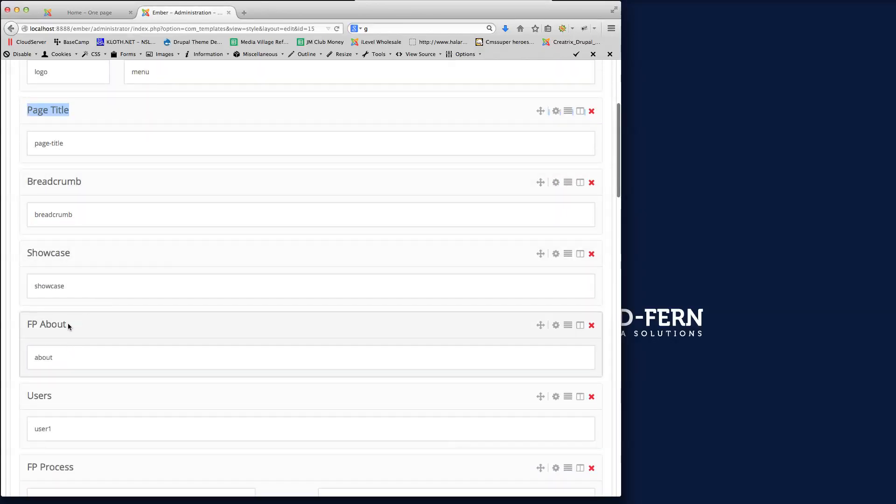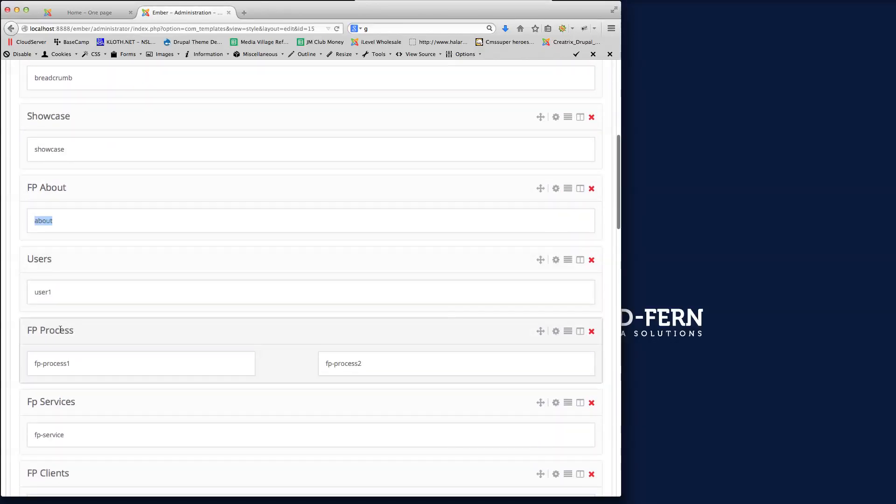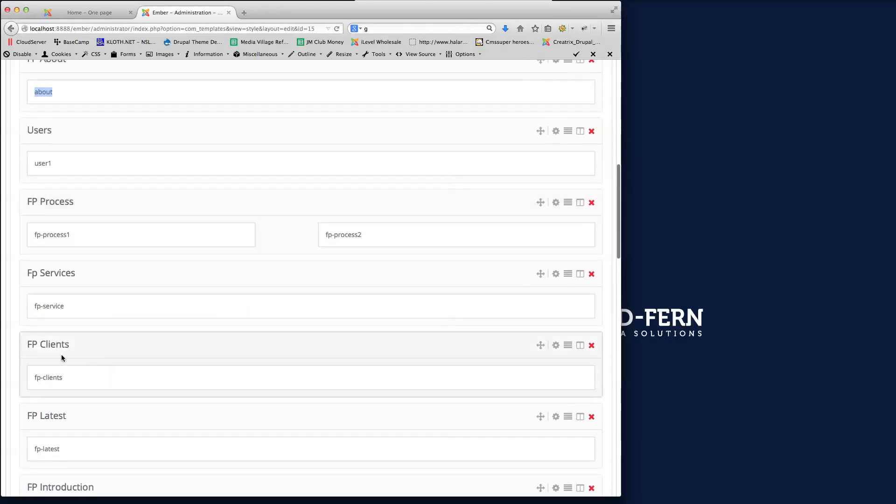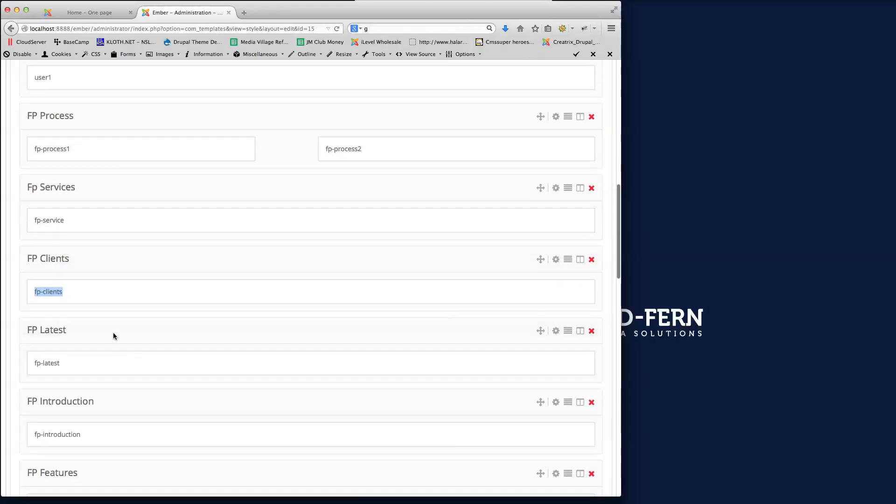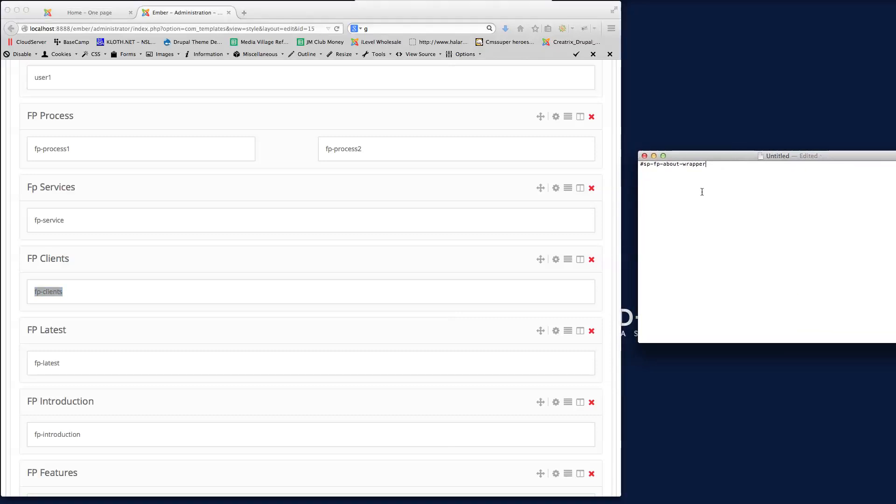So we've got FP About, Users, FP Process, FP Clients. So it all depends on what row you've got created here. So if I just drag this text file in here, you'll see the link that we've created. So for every menu link on the OnePage, we have a prefix called hashtag SP and then we have a hyphen to replace any spaces that we have in there.